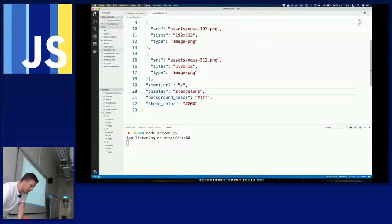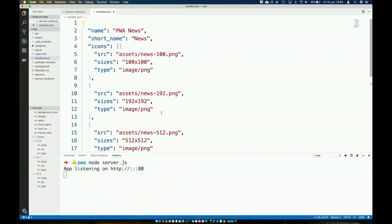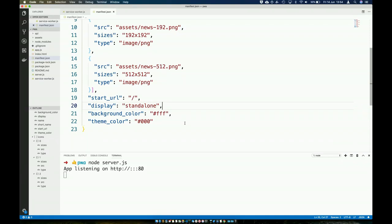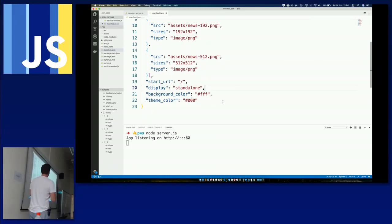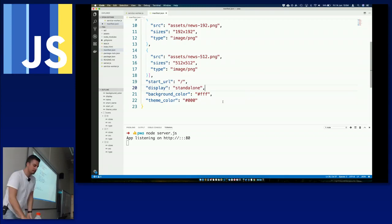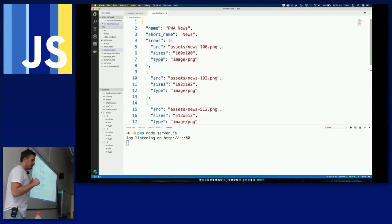This application also has a manifest.json file. The key fields: name 'PWA News', short name, an icons array with objects specifying icons in different sizes, startUrl set to the root, display set to 'standalone' — which renders the PWA in a separate window rather than the browser — and background color and theme color. These values all appear when you go to install the app.